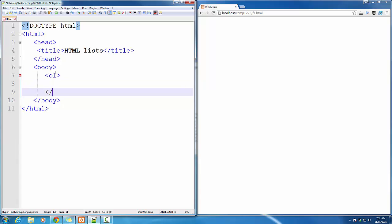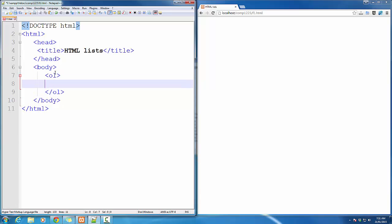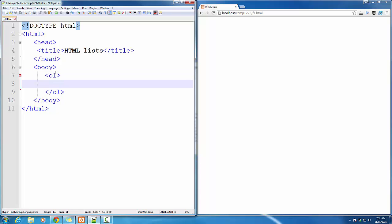The tag I use to create the OrderList is OL. When I open and close the OL, I create a container for my list. Each item in this list must be inside a tag called ListItem.